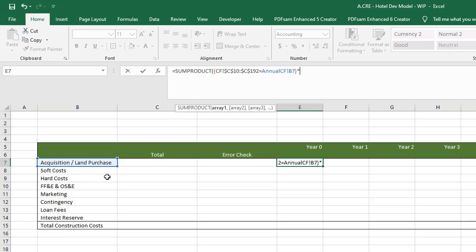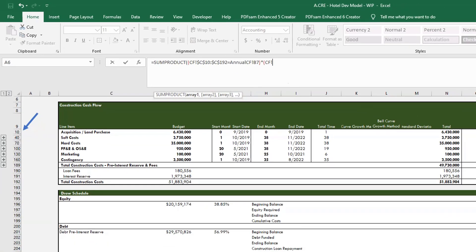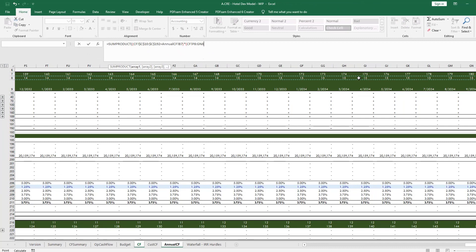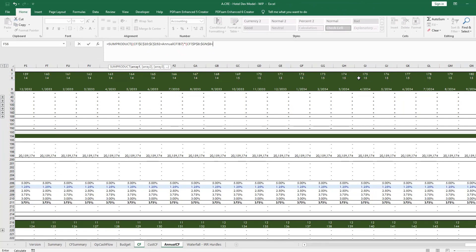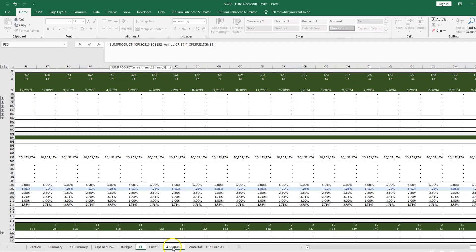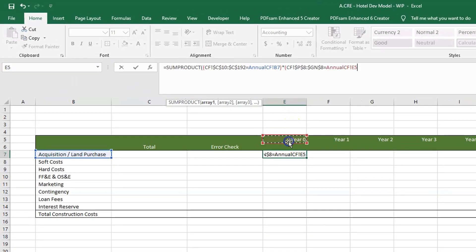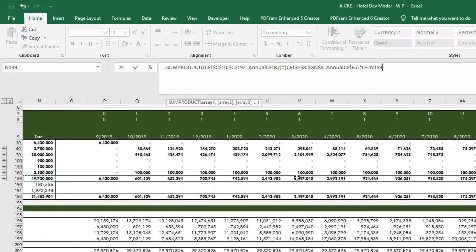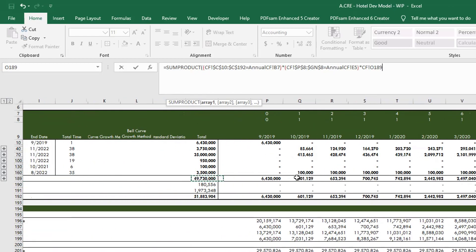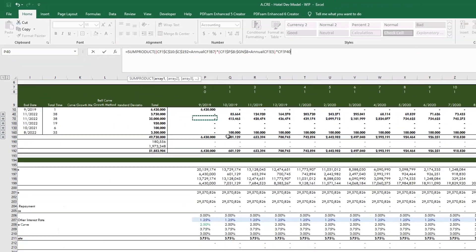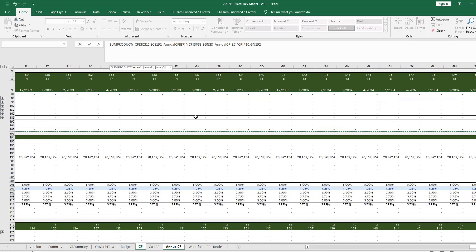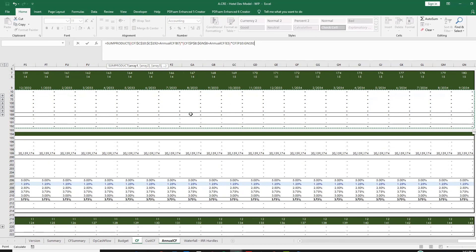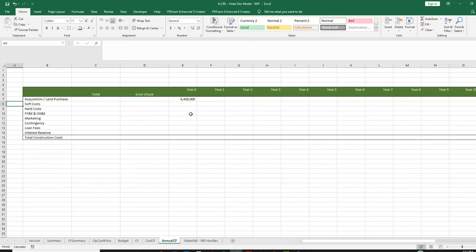So we have our rows, now we're going to go into our columns. So we're going to do another parenthesis and we're going to find our next array. So we'll come back to our monthly cash flow. This time we're going to highlight the years. Hit F4, equals current year, close parenthesis, and let's hit enter.